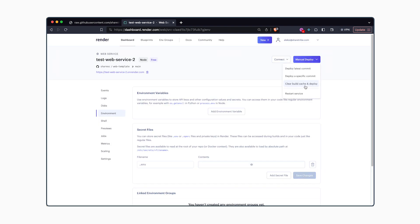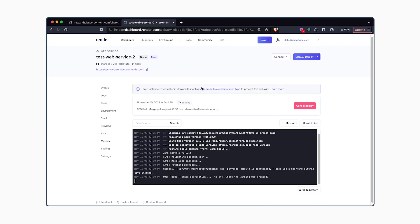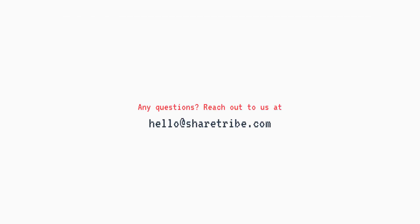You'll need to select clear build cache and deploy. After that, all you have to do is wait for the deployment to finish and you'll be able to view your website on the public internet. Thank you.